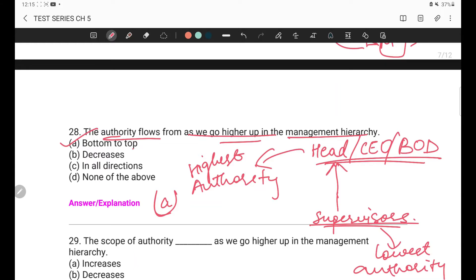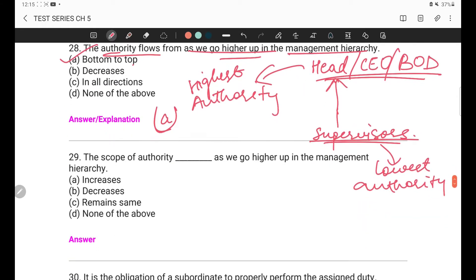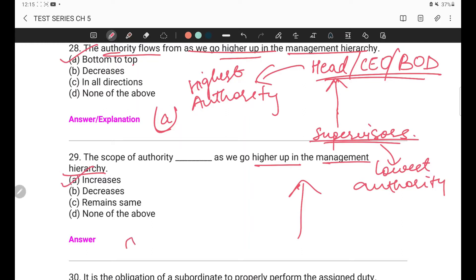As you go upward level by level in management, authority increases — that is the bottom to top flow. Question 29: The scope of authority — what happens to it as we go higher up in the management hierarchy? Options: increase, decrease, remain same, none of the above. Obviously the answer is A — increase — because the higher the post, the more the authority.